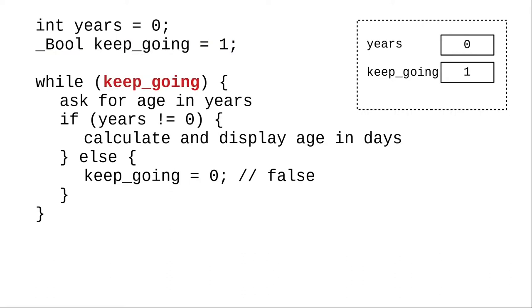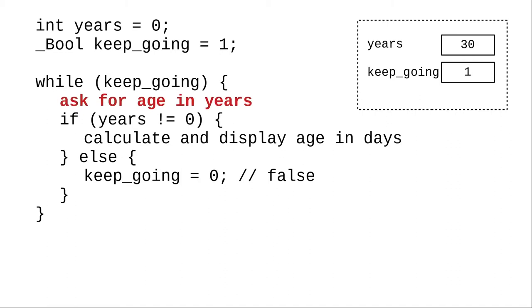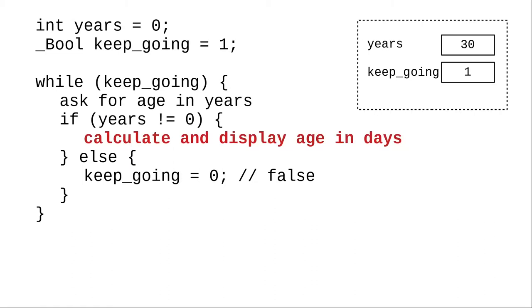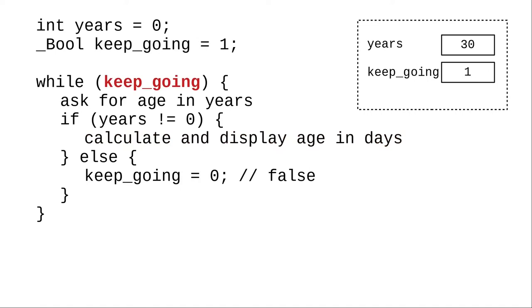As long as we want to keep going, we ask for the age in years. Say the user enters 30. 30 is not equal to 0, which means we calculate and display 30 times 365. The else clause is skipped, and we loop back to test the condition.